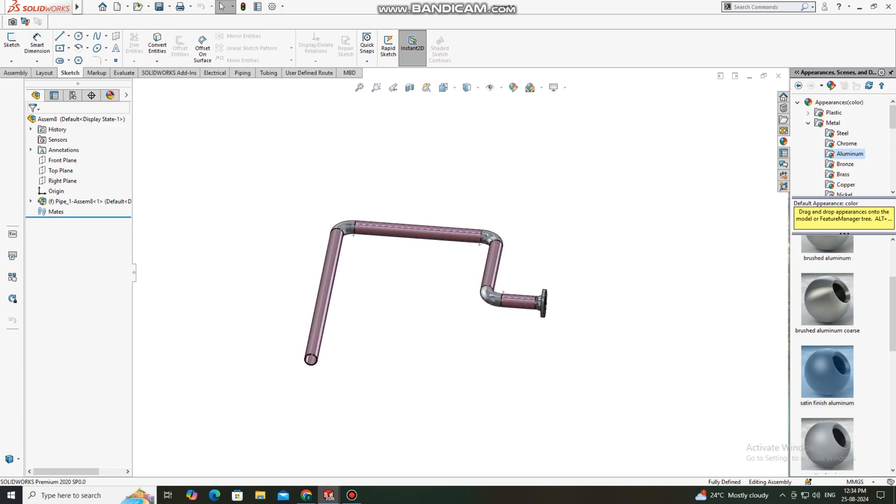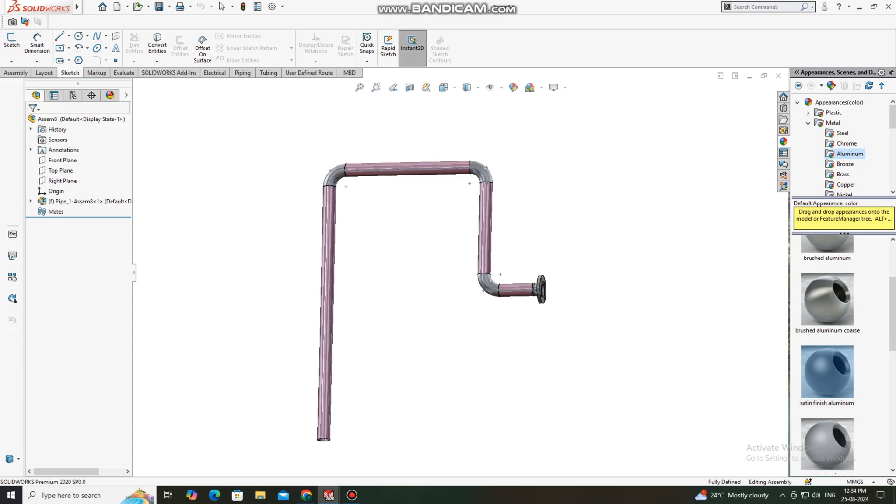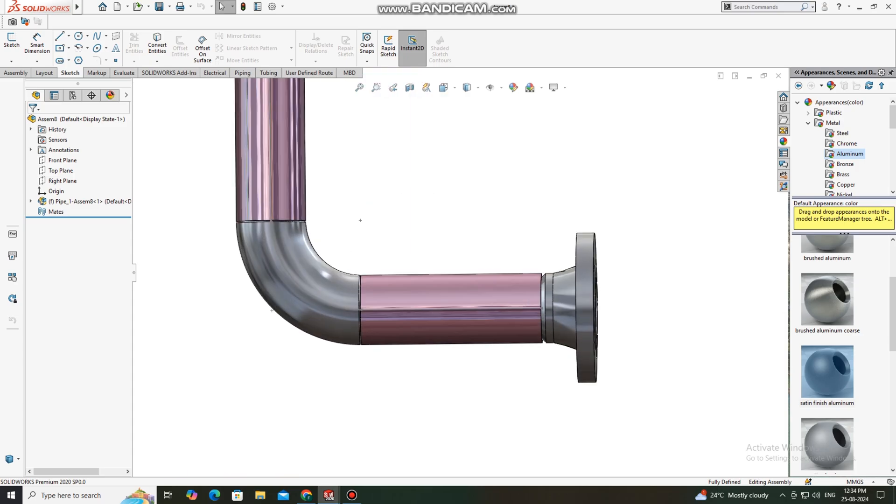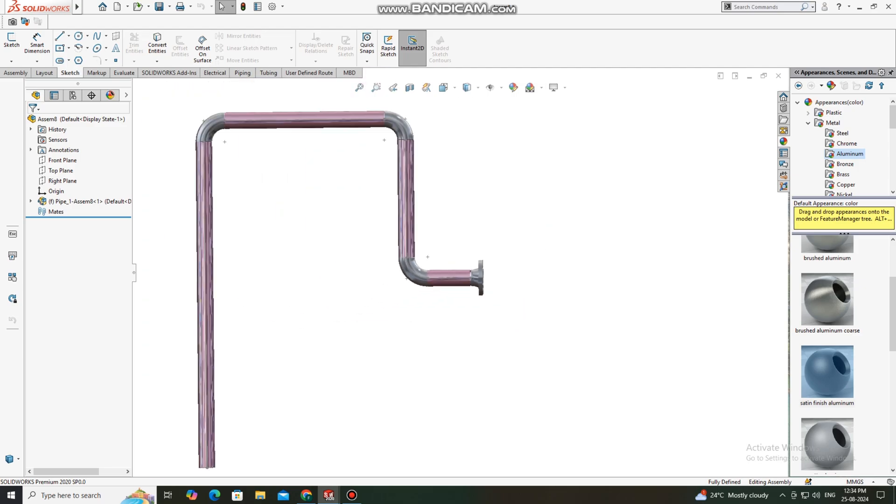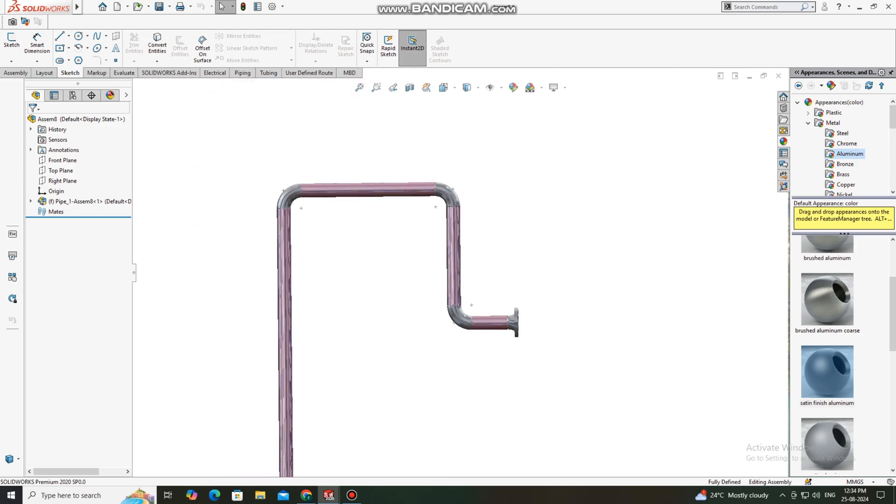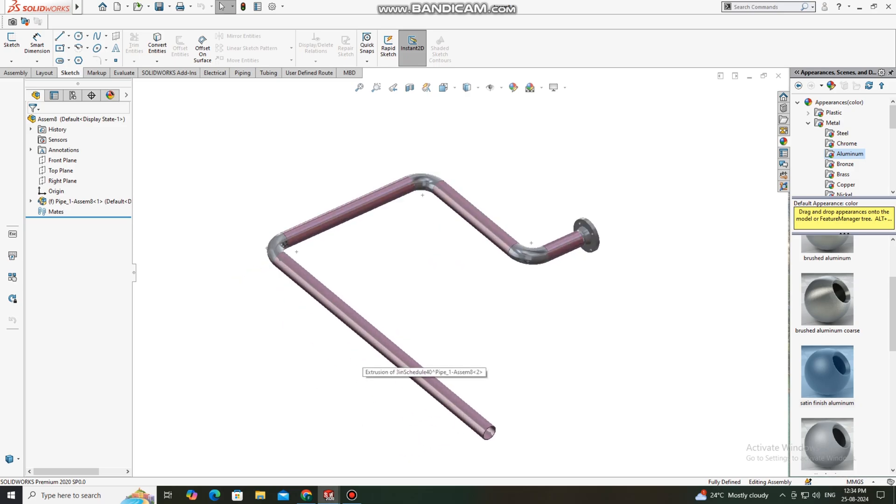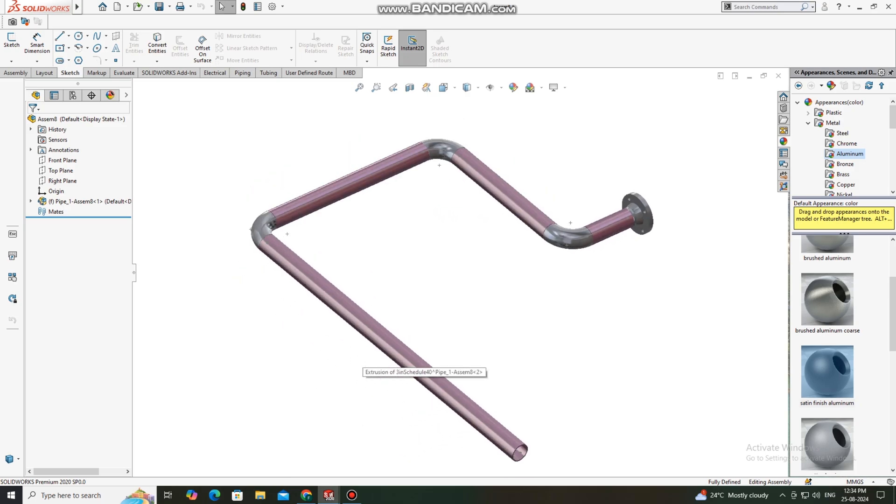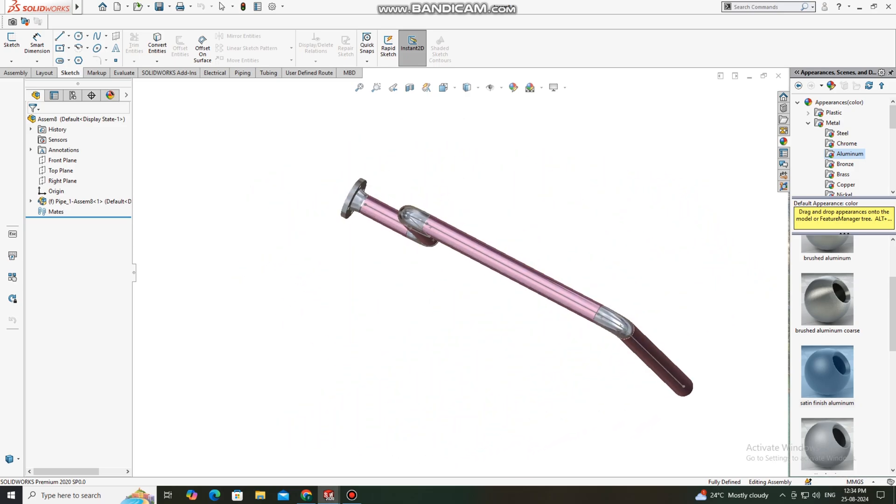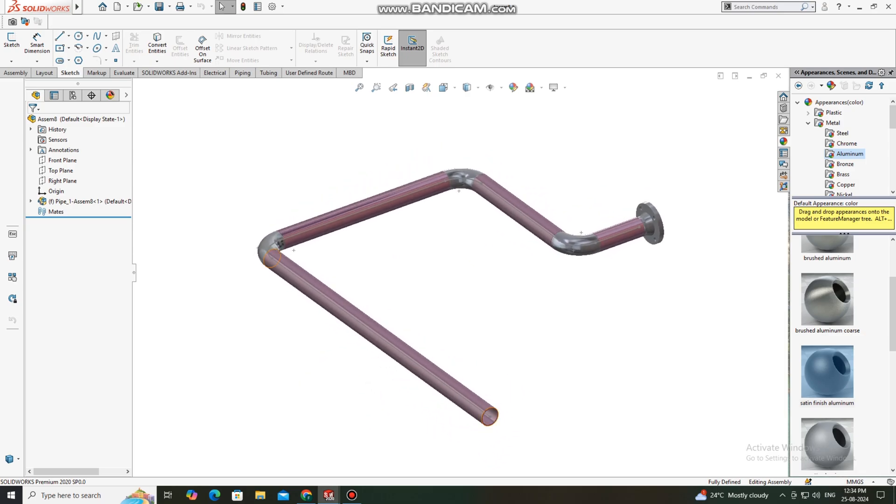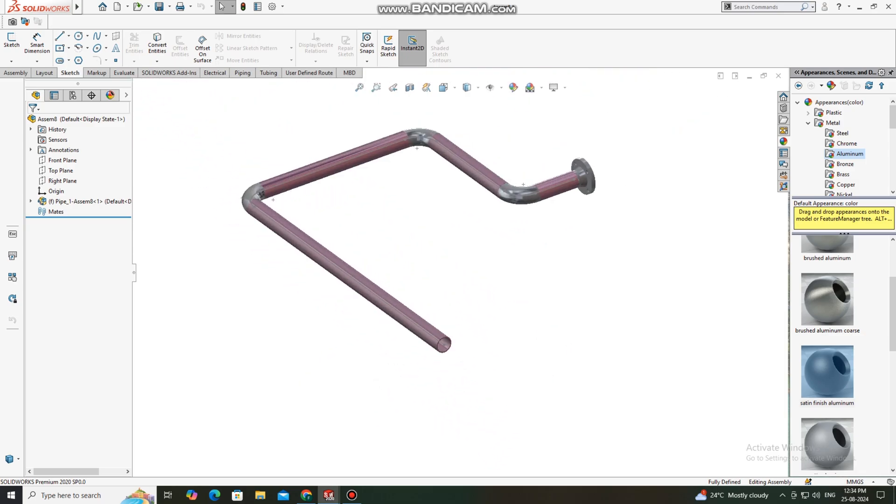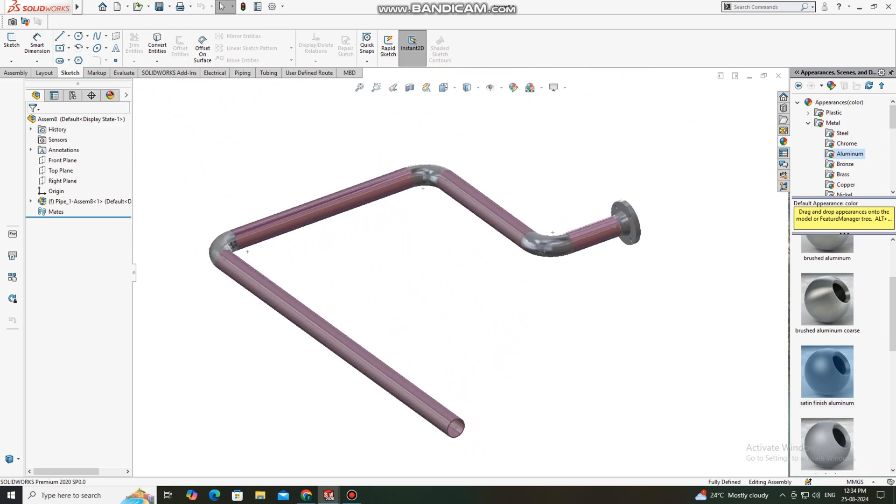So guys, this is a very easy example for beginners to create pipe routing in SolidWorks. I hope you will like it. Thanks for watching. If you want to see complete tutorial, please subscribe my channel for more videos and projects. Thanks for watching.